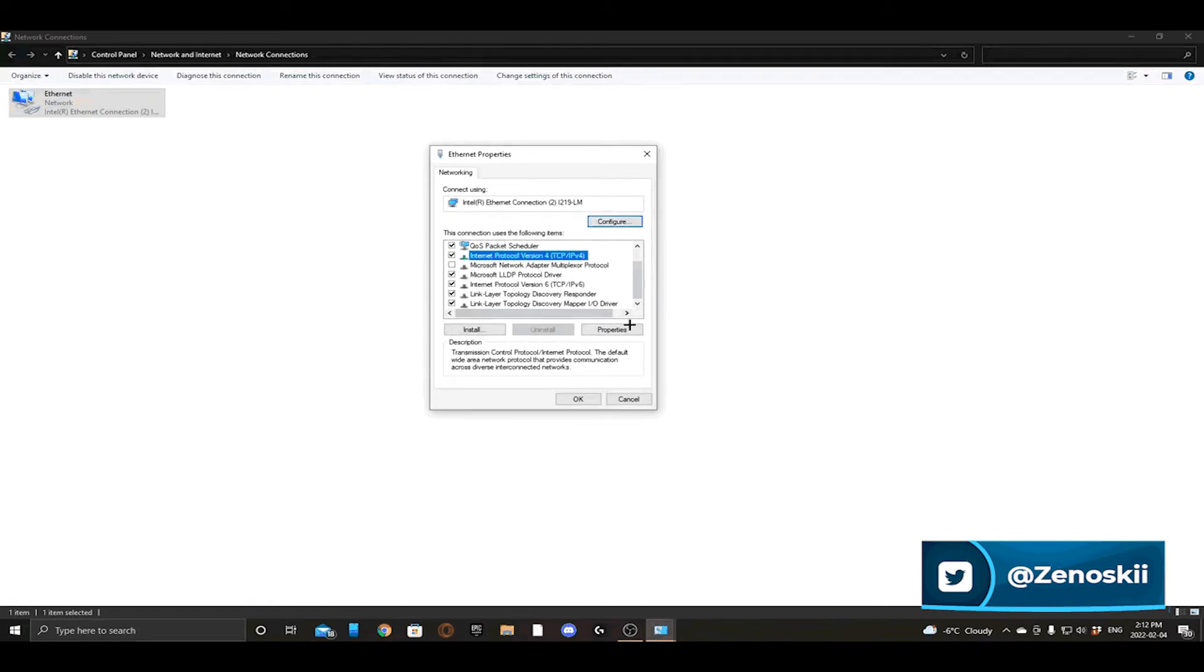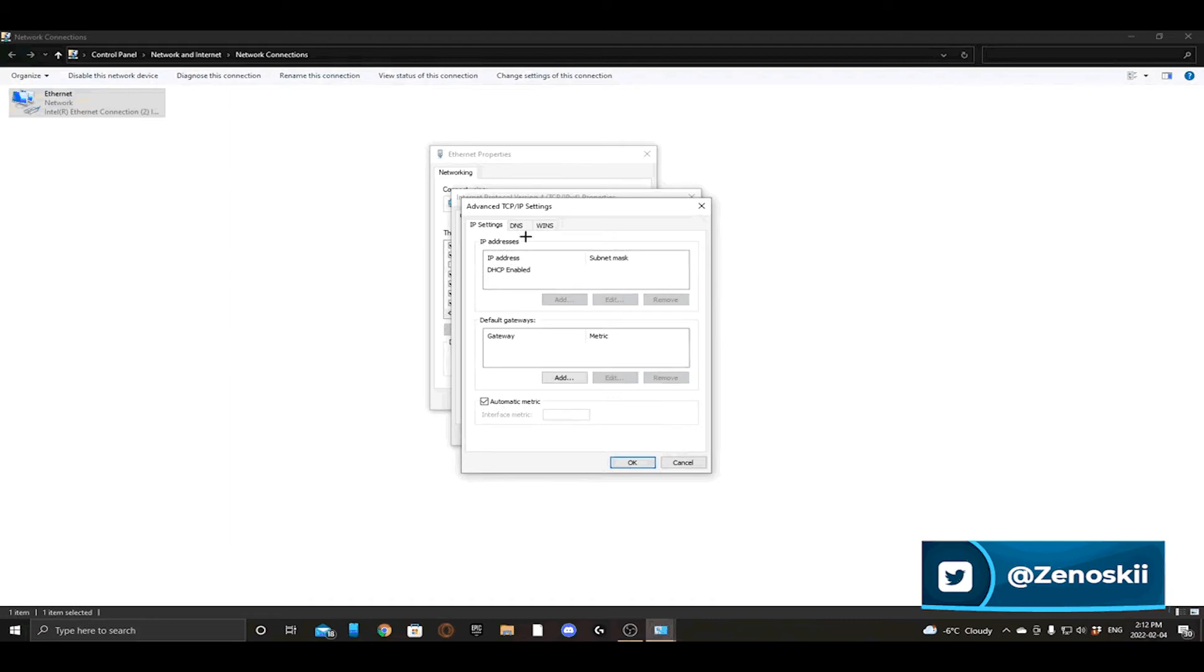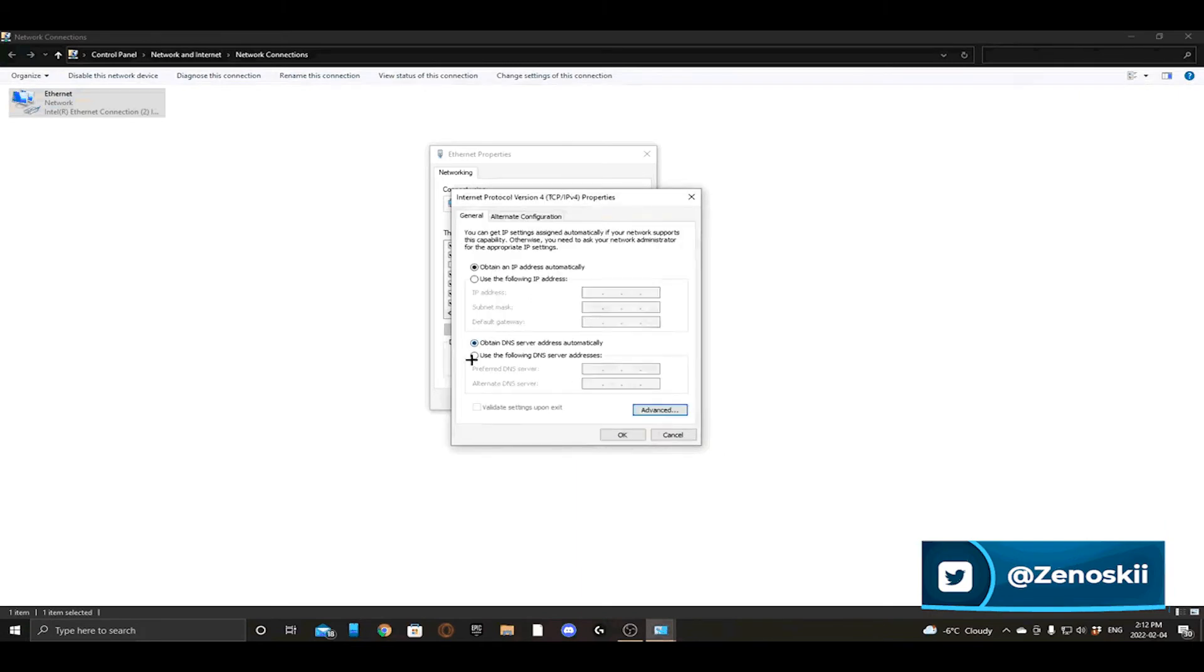All you're going to want to do is click IPv4, put in Properties, go to Advanced, go to DNS. If there are any DNS or IPs or anything in here, just make sure that you save them in case you want to change back later.